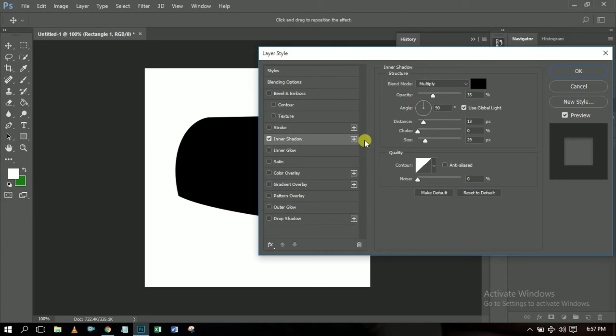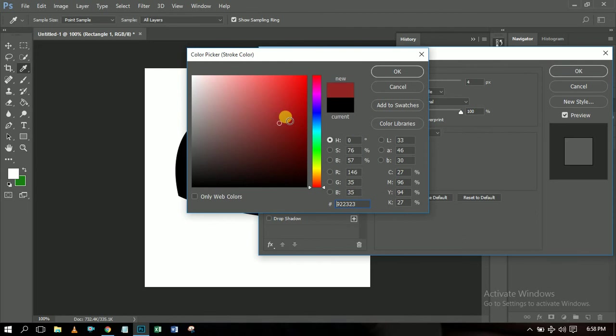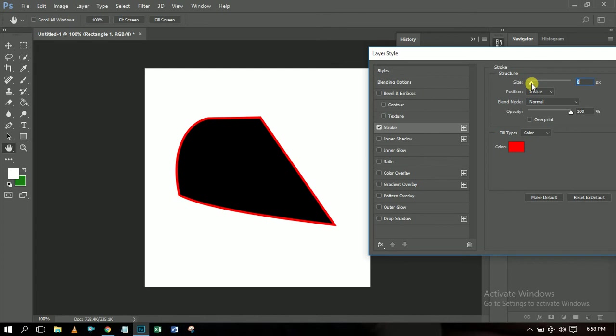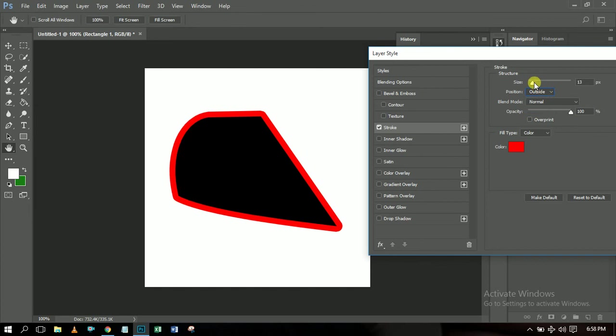Inner shadow is the shadow cast on the object itself, while drop shadow is cast on the surrounding environment. Stroke creates a tracing or thick outline around the object. Let me change the stroke color so you can see it more clearly. The position 'Inside' causes the shape to appear smaller; changing it to 'Outside' creates the stroke outside the shape boundary. You can increase the stroke size as well.